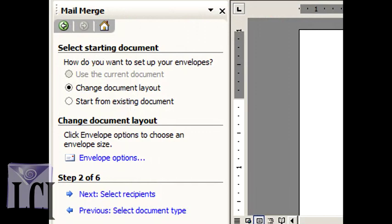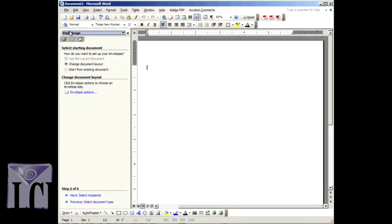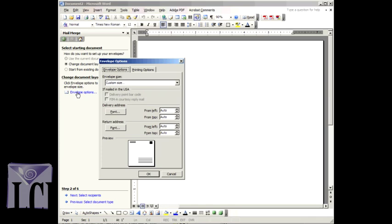how do you want to set up your envelopes, choose Change Document Layout. Under that, click on Envelope Options.